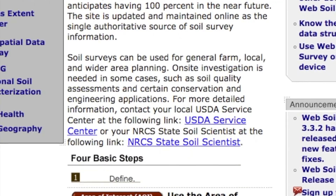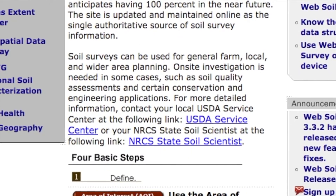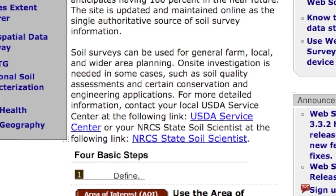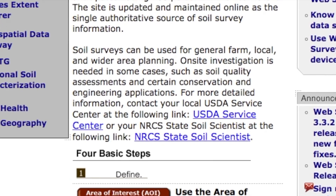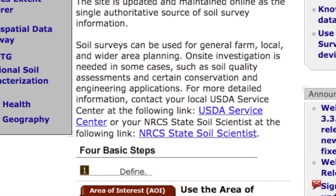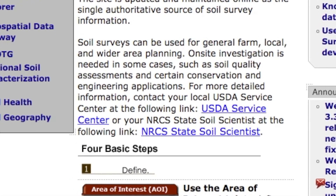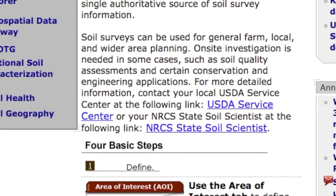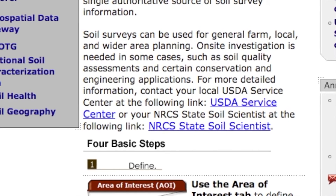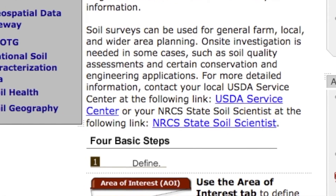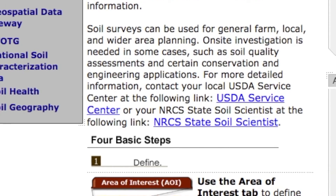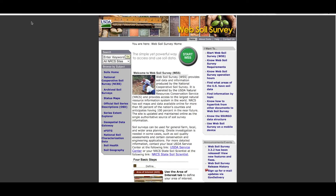Also note that there are links to help the user find the closest USDA Service Center, as well as your NRCS State Soil Scientist. Soil scientists and other conservation professionals can help you use the Web Soil Survey if you have trouble getting the information you need. Click on the green Start Web Soil Survey button to open the Web Soil Survey.